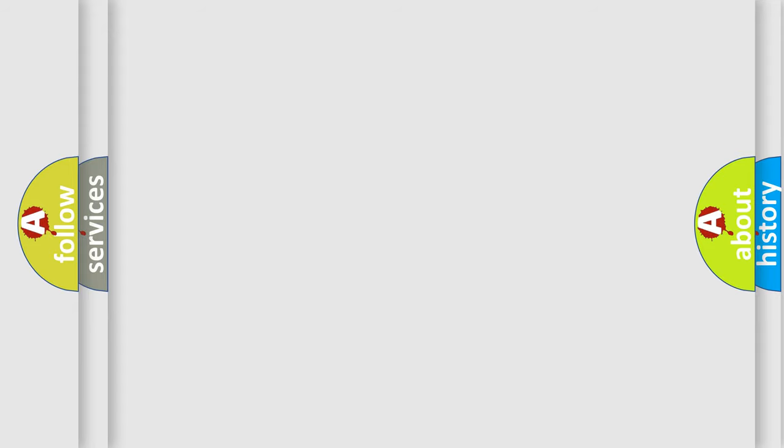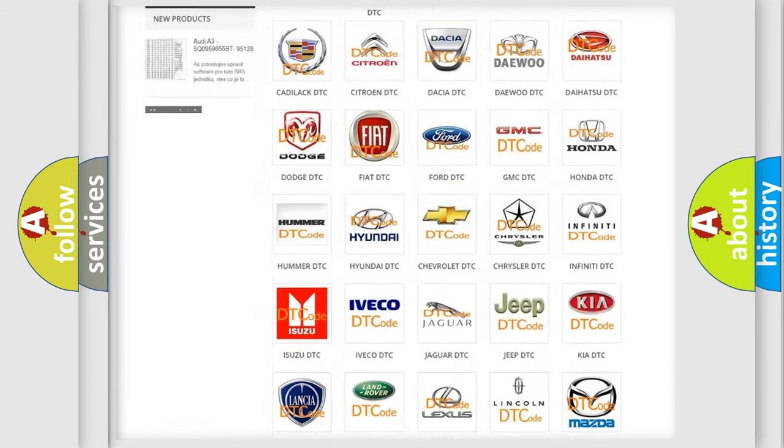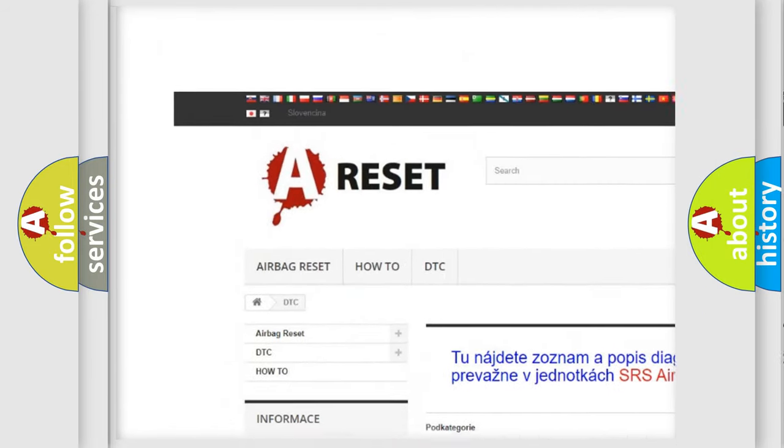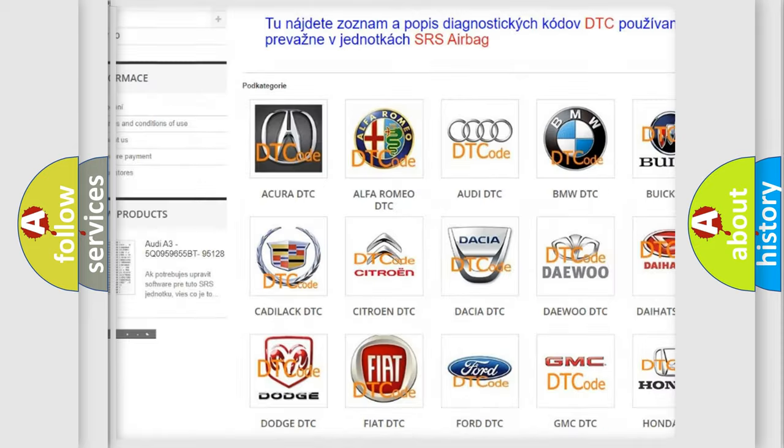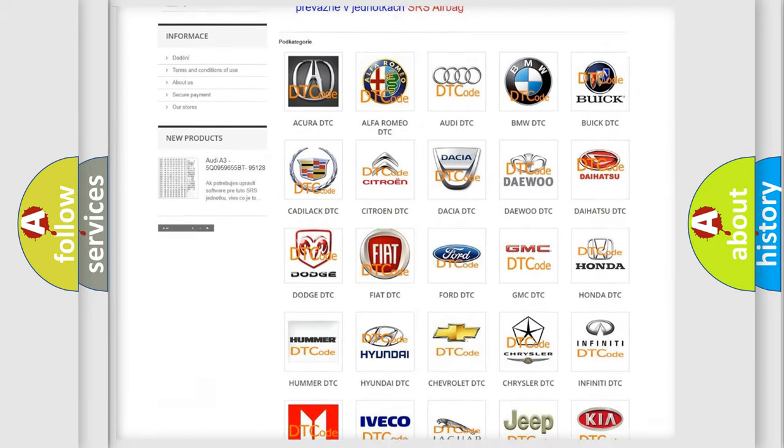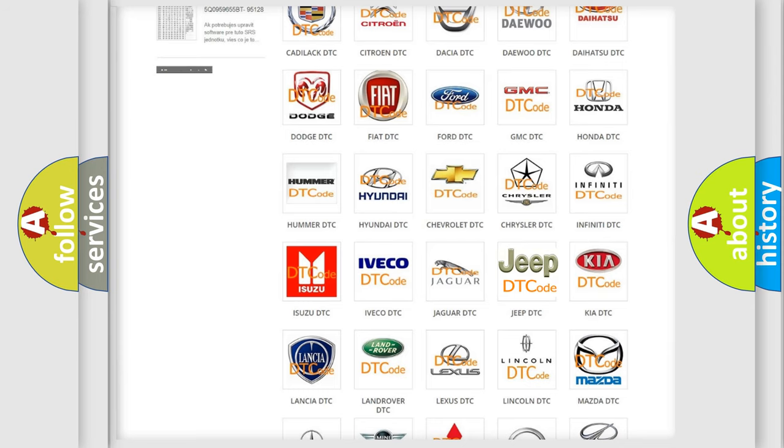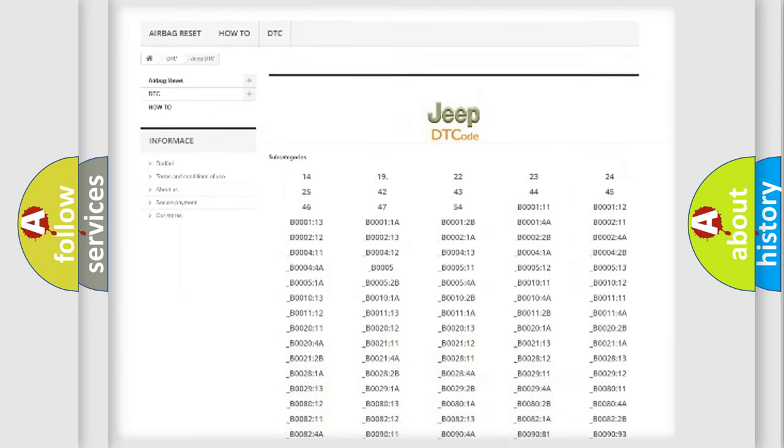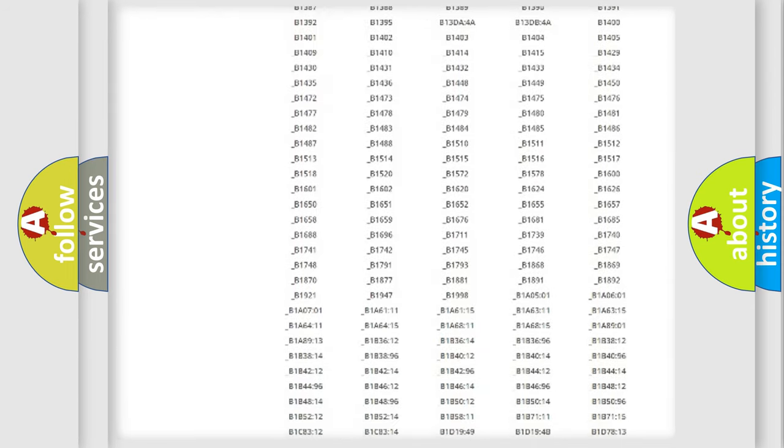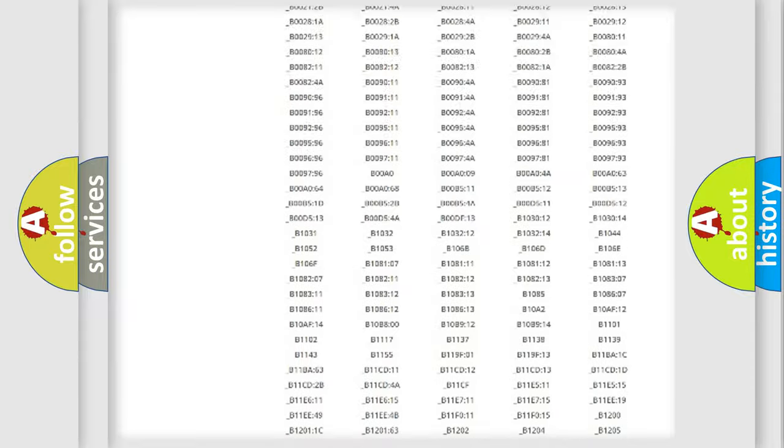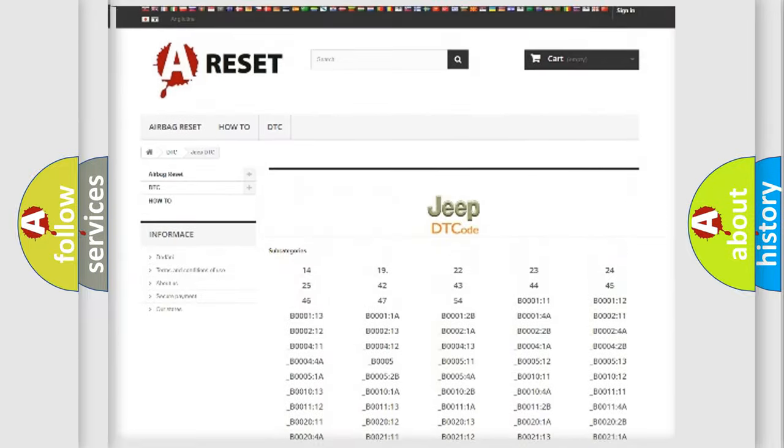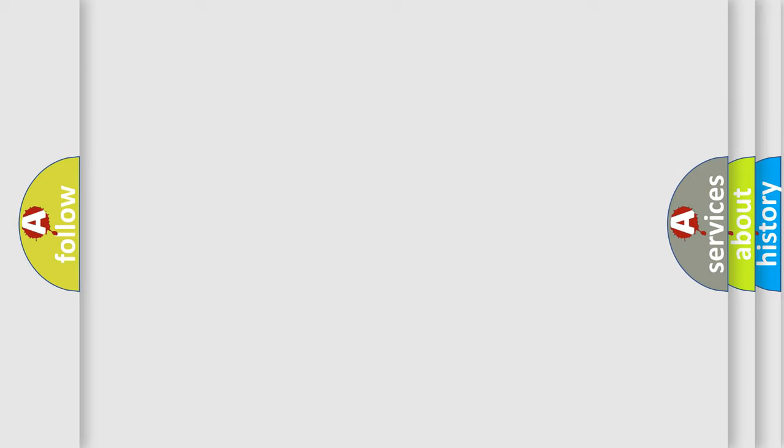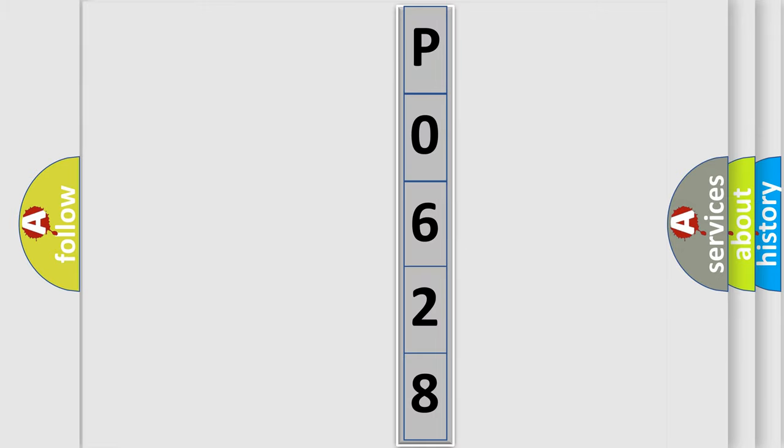Our website airbagreset.sk produces useful videos for you. You do not have to go through the OBD2 protocol anymore to know how to troubleshoot any car breakdown. You will find all the diagnostic codes that can be diagnosed in Jeep vehicles, and also many other useful things. The following demonstration will help you look into the world of software for car control units.